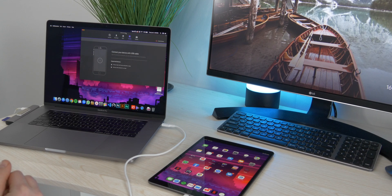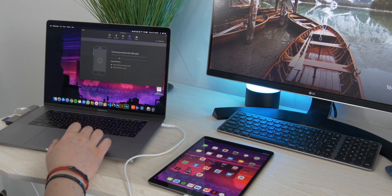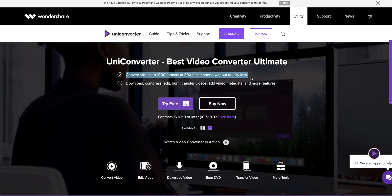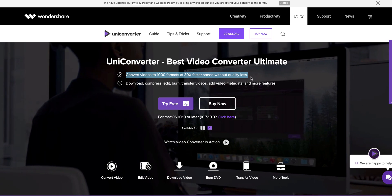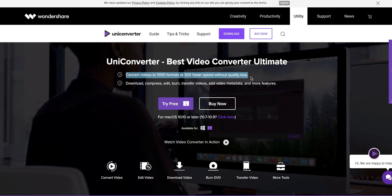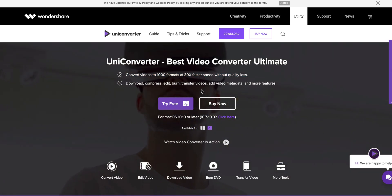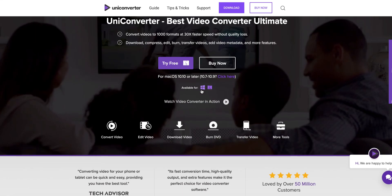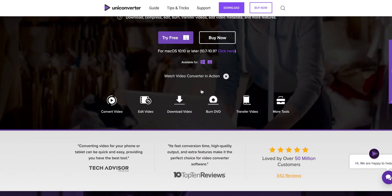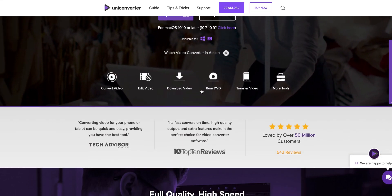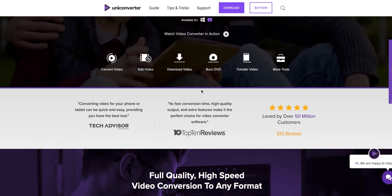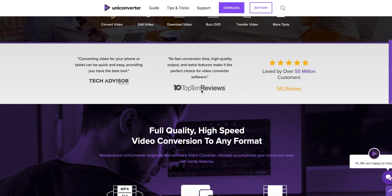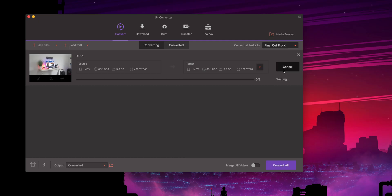Just want to mention first off that this video is sponsored by Wondershare. Okay, so here's the website. It's made by Wondershare and it does state that it converts into 1000 video formats at 30 times faster speeds, I'm guessing that's than other softwares out there, and there's also no quality loss.